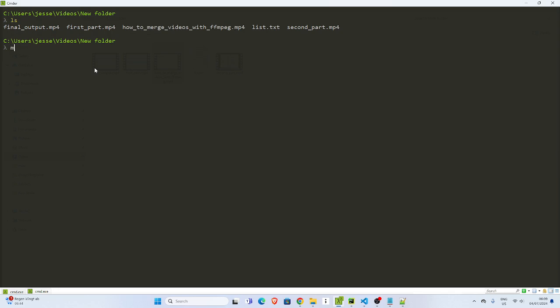Then I'll just go with my ffmpeg. Then I'll specify the input, it's going to be the file. Then I'll go with my filter, the filter is going to be a filter audio.